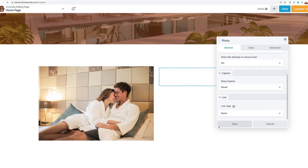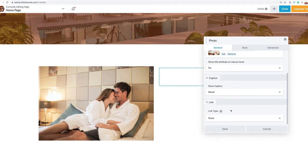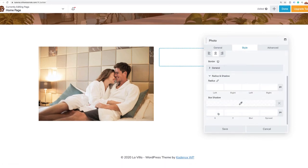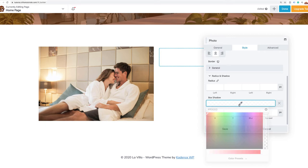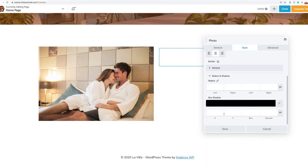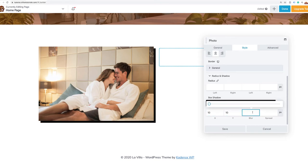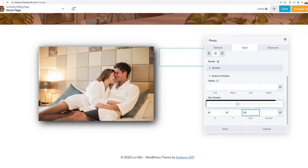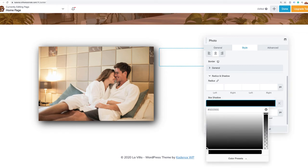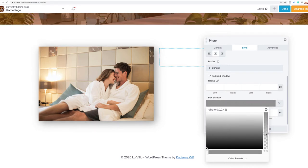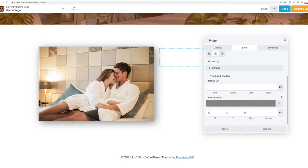Under the style tab, I'll go to the Radius and Shadow section, select a dark shadow, set 10 pixels on the X axis, 10 pixels on the Y, and a spread of about 40 pixels. Then I want to make the shadow a little more subtle, not so harsh — and that gives it that lifted off the page style. I'll click the plus sign to save that transparency for other styles, then save our image.